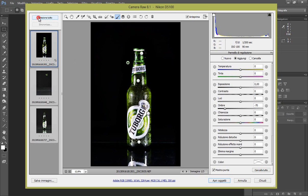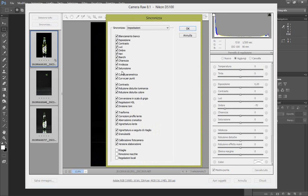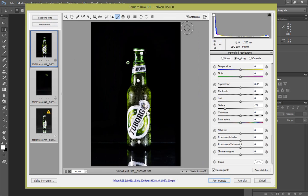Ora seleziona tutto, sincronizza, facciamo tutto tranne le ultime tre che sono le regolazioni locali, e diamolo OK.